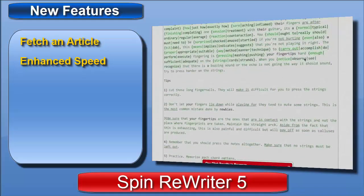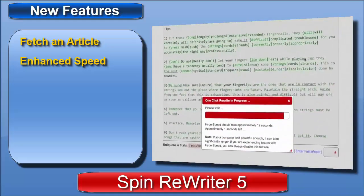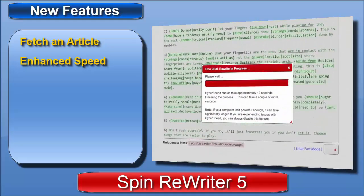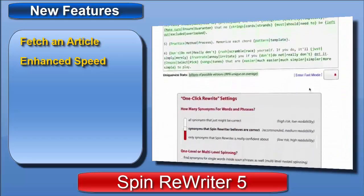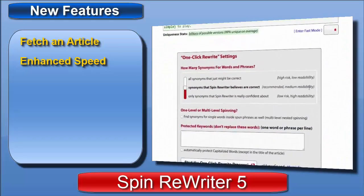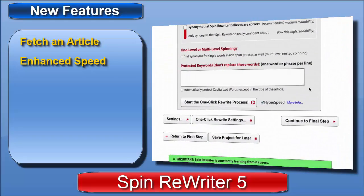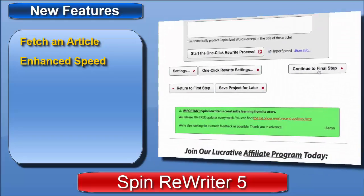So we've now covered the new 'Fetch a New Article' feature, plus two major improvements when it comes to the speed of Spinner Writer. But I've still got other awesome new things to show you, so let's move straight to step three.